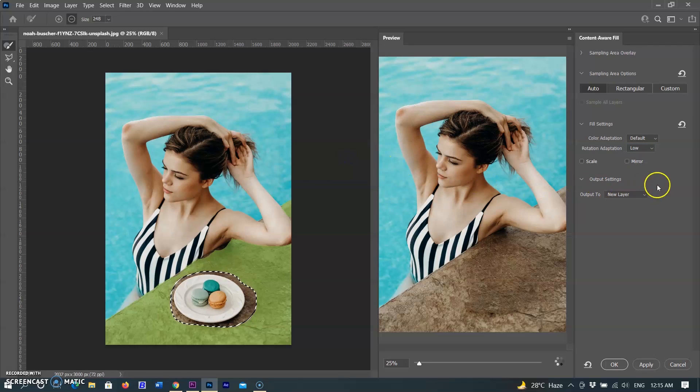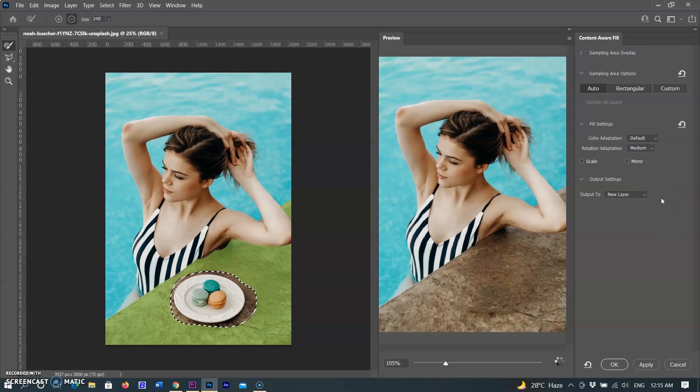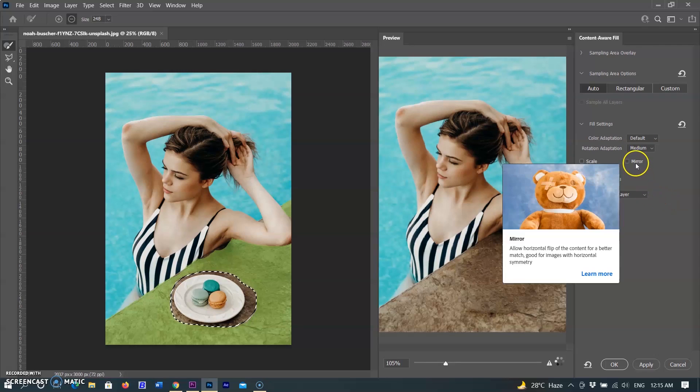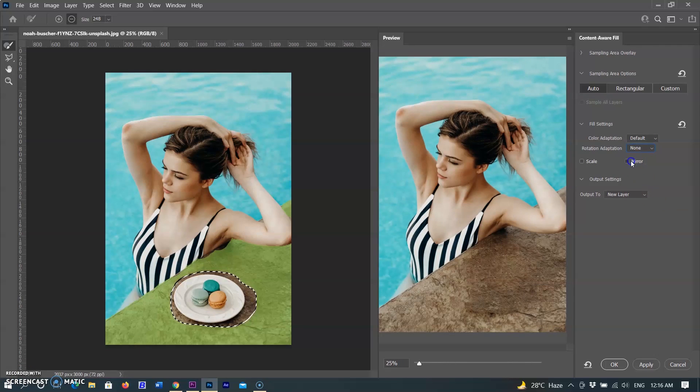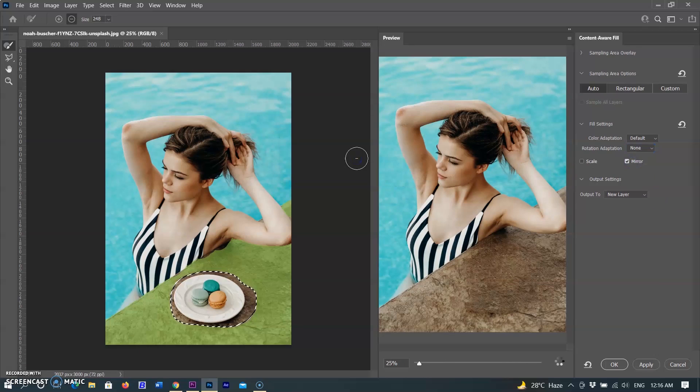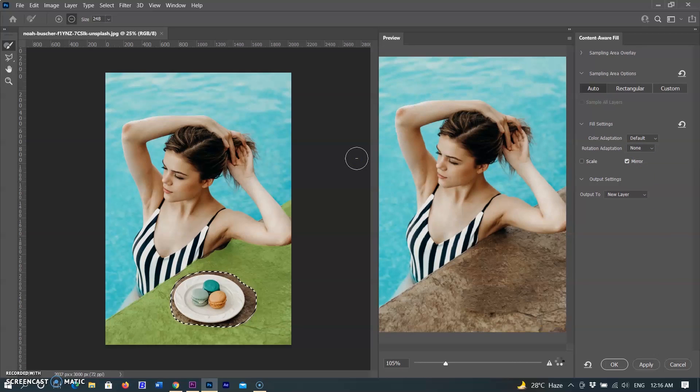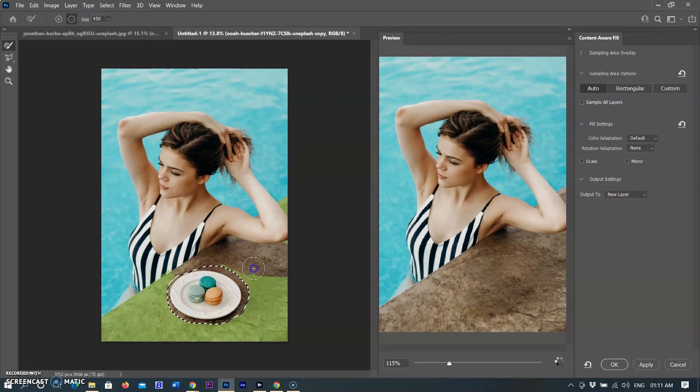Scale lets Photoshop adjust the size of the content when removing objects in perspective. Mirror will flip contents horizontally, perfect for symmetrical images or patterns. I am keeping it default and resampling the area again.